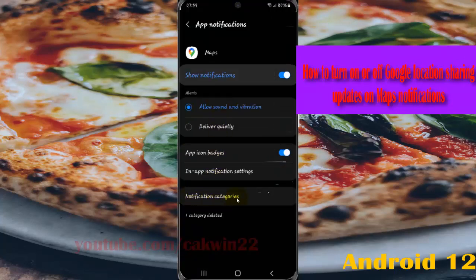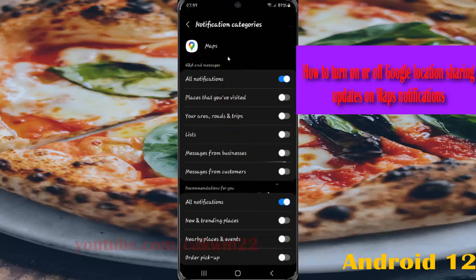Next, tap Notification Categories and scroll down the screen.